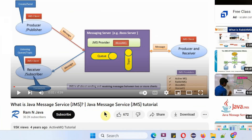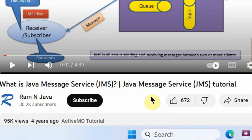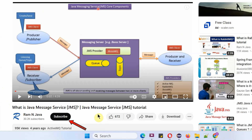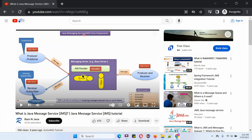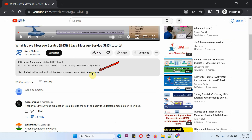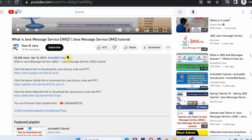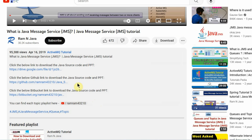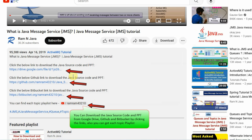Thanks for watching. If you like this video, please click on the like button and subscribe to my channel. You can get Java source code and PowerPoint presentations for each and every video — you can find the links in the description section of the video by clicking 'show more'.